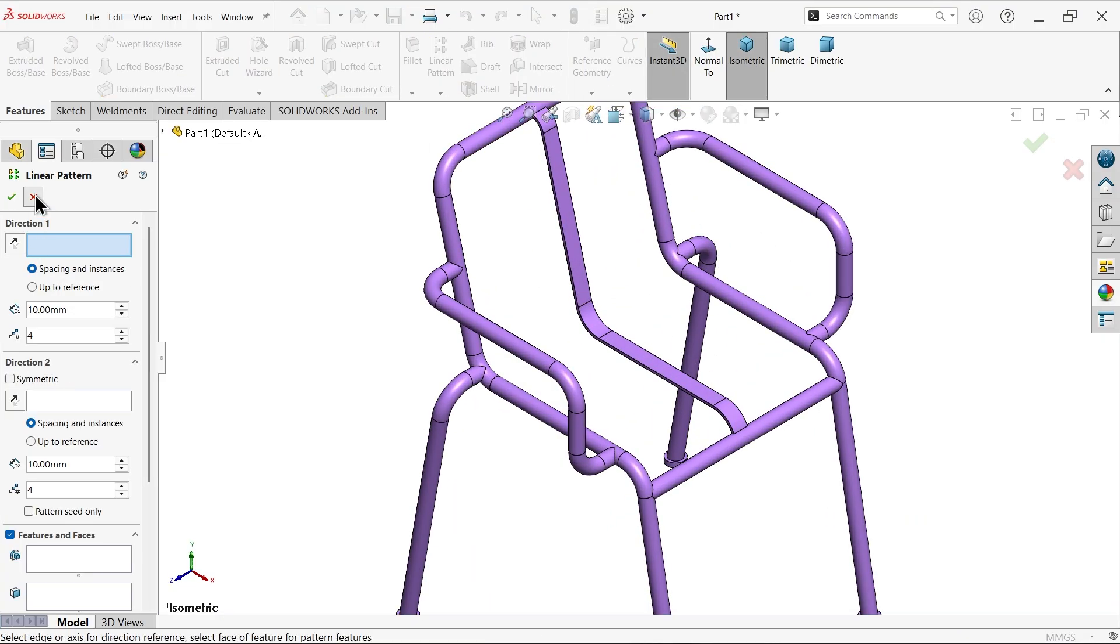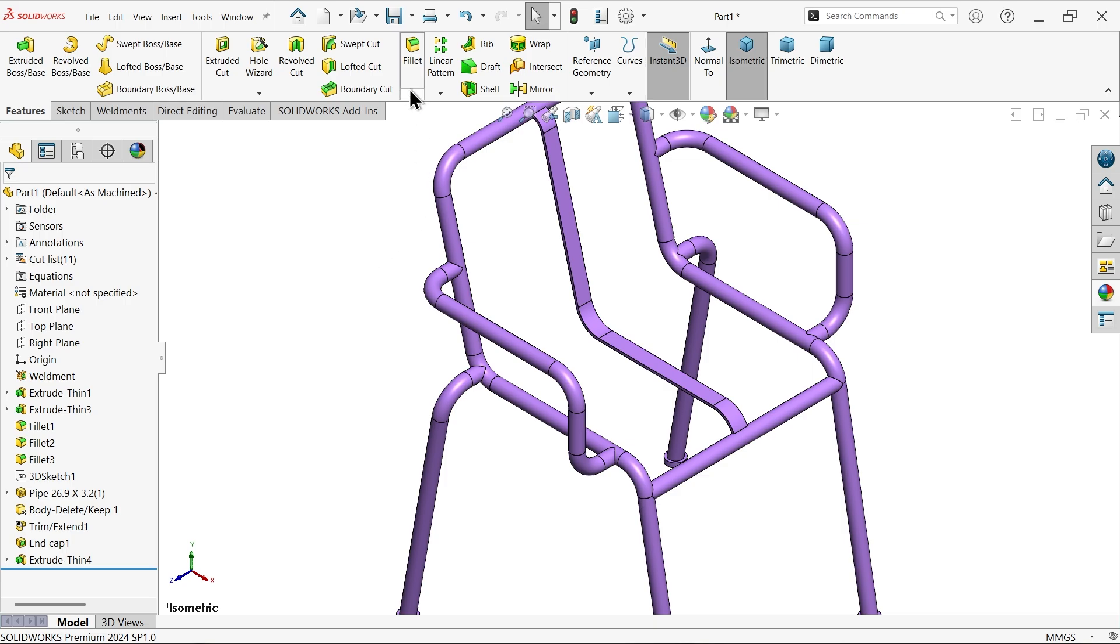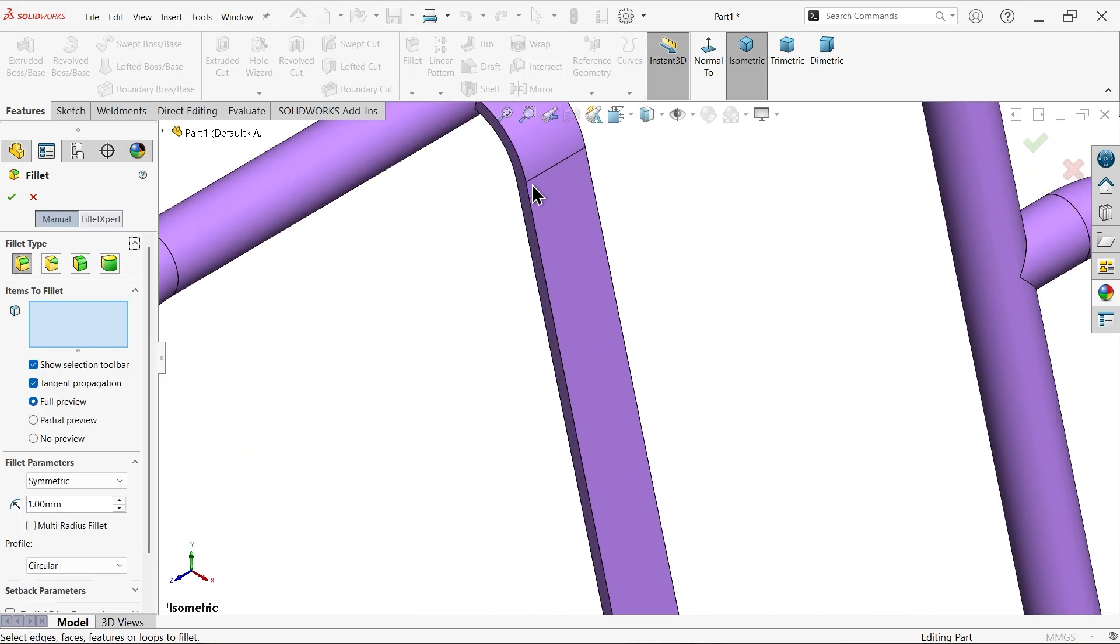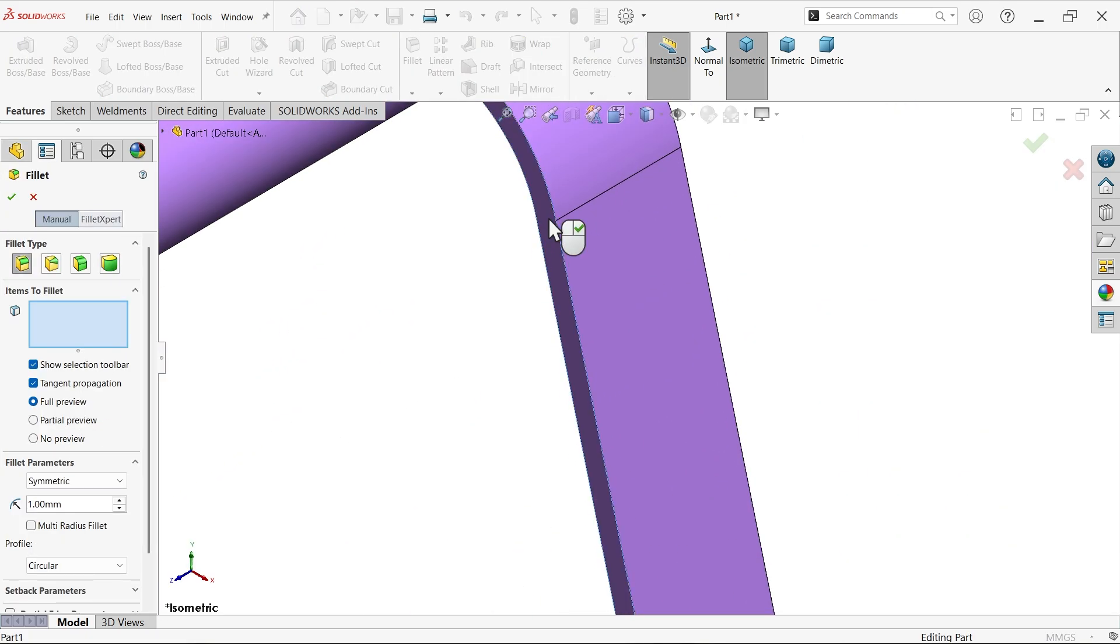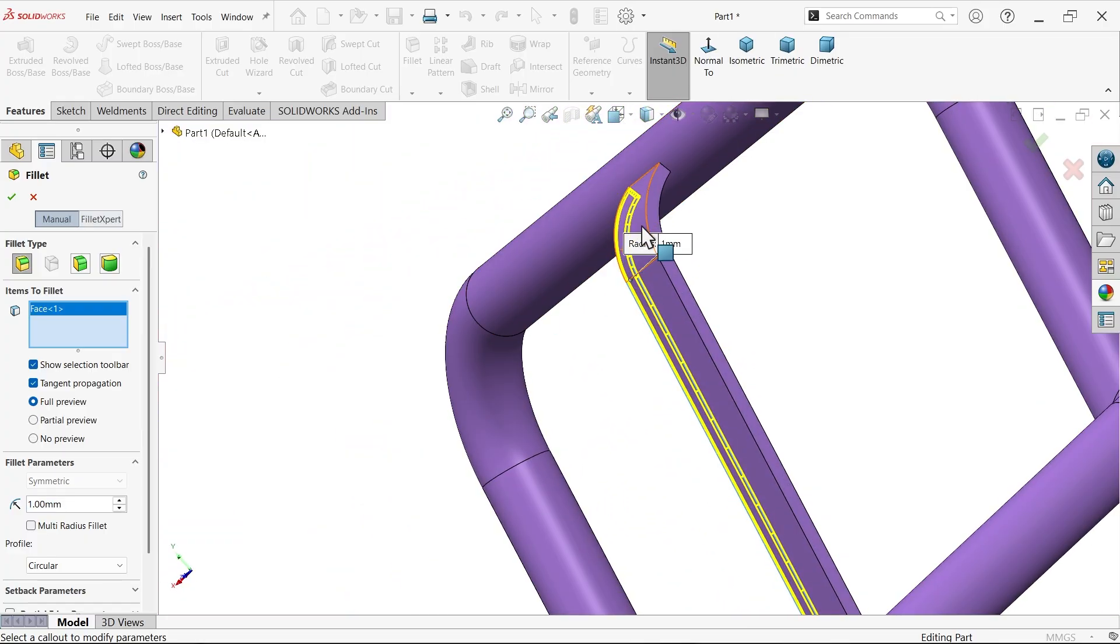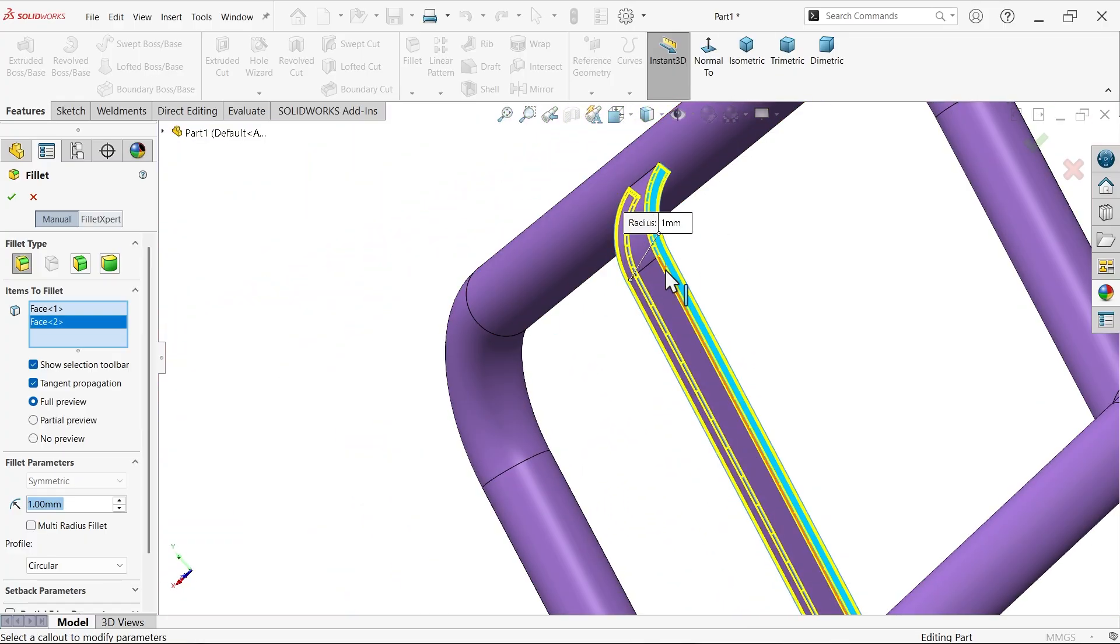Before going to do this, let me apply fillet, one millimeter, constant type fillet. I'm going to select face, not edge. Both side faces.